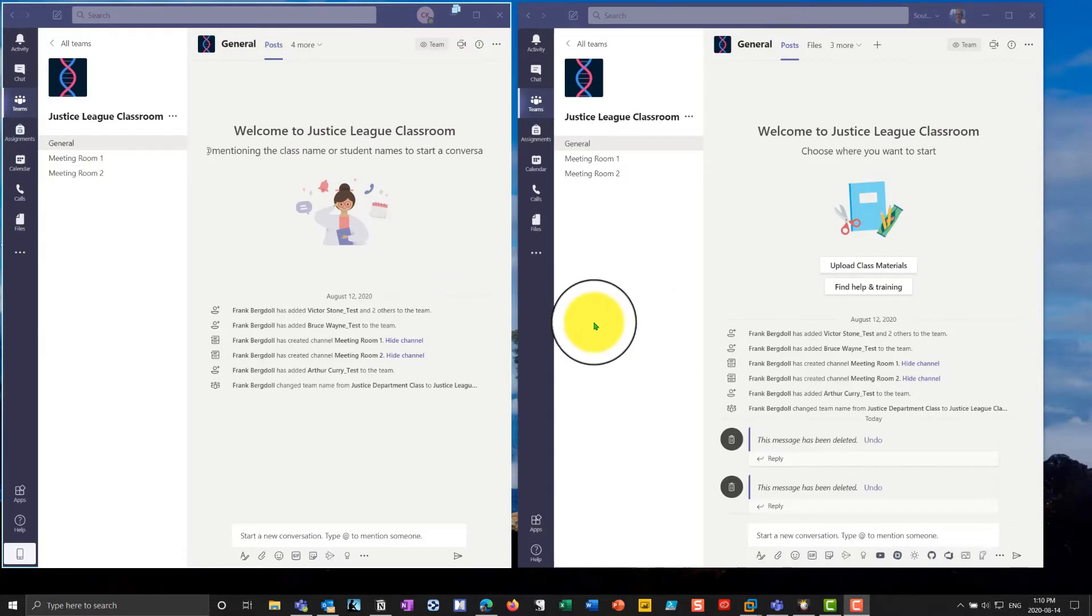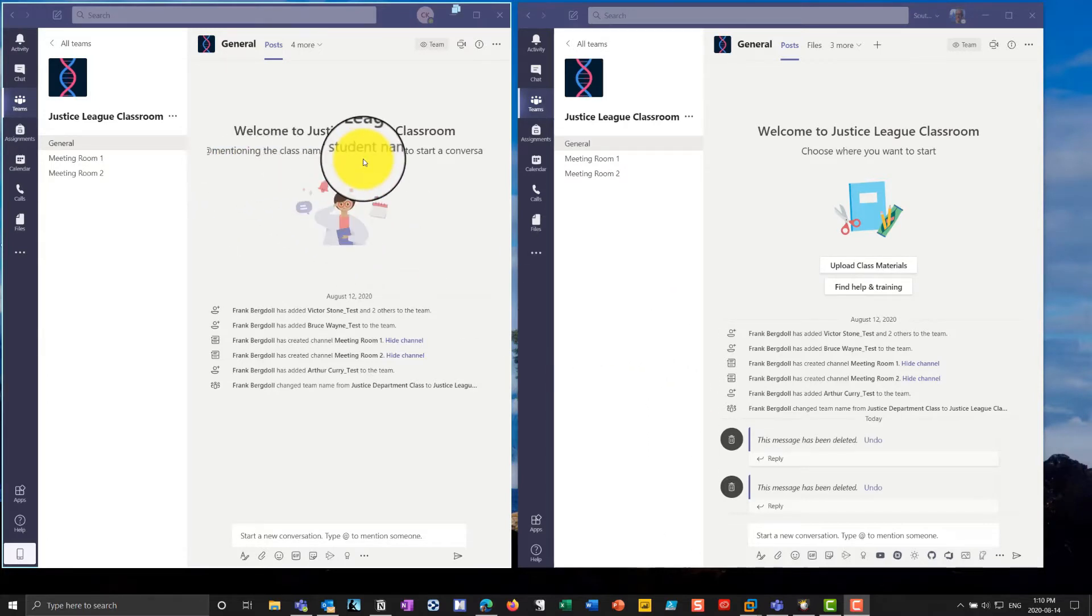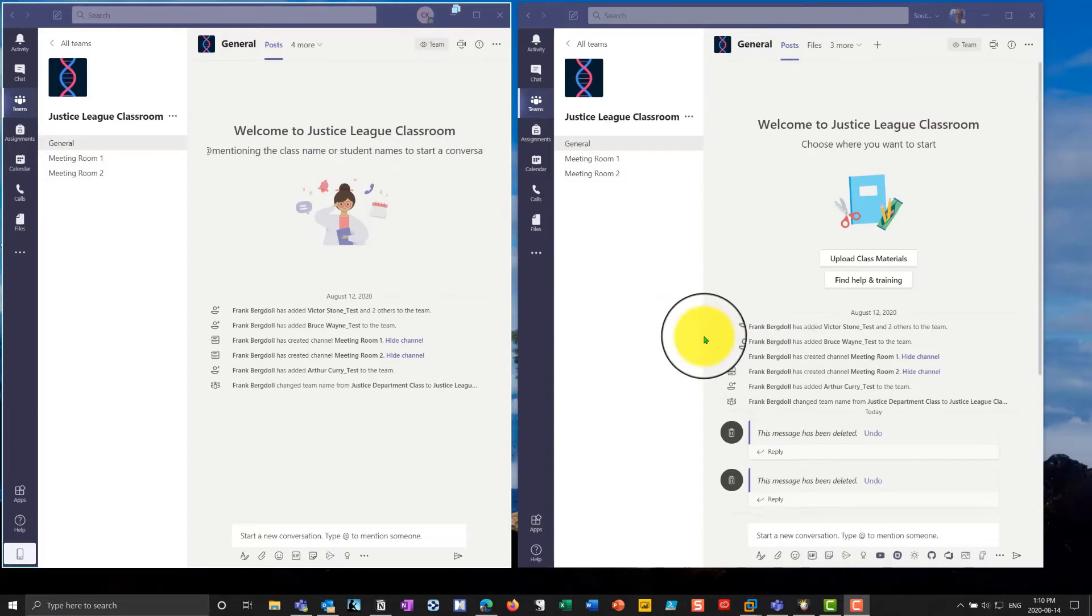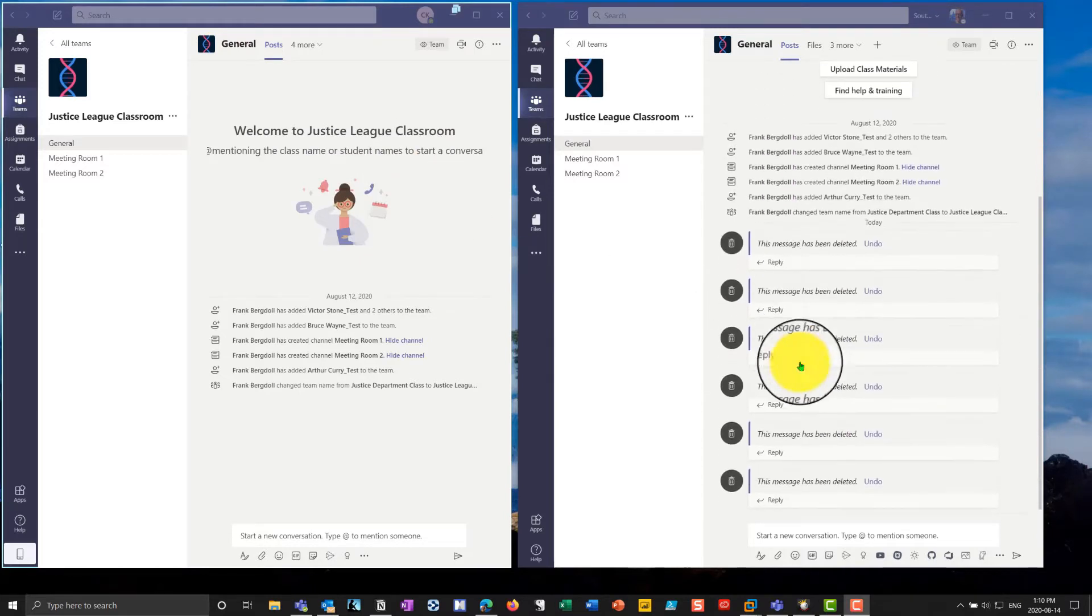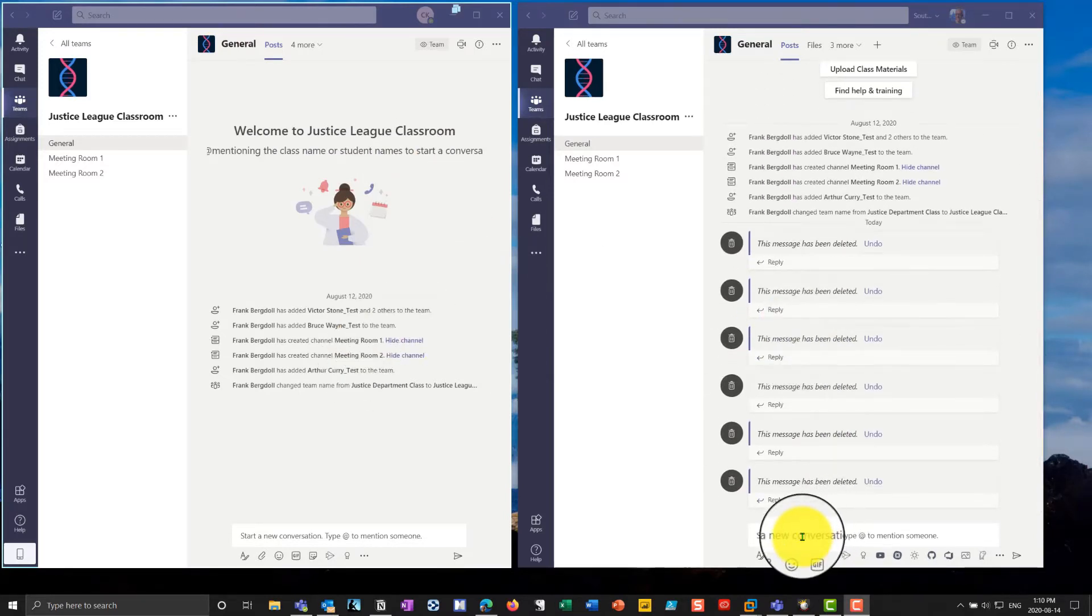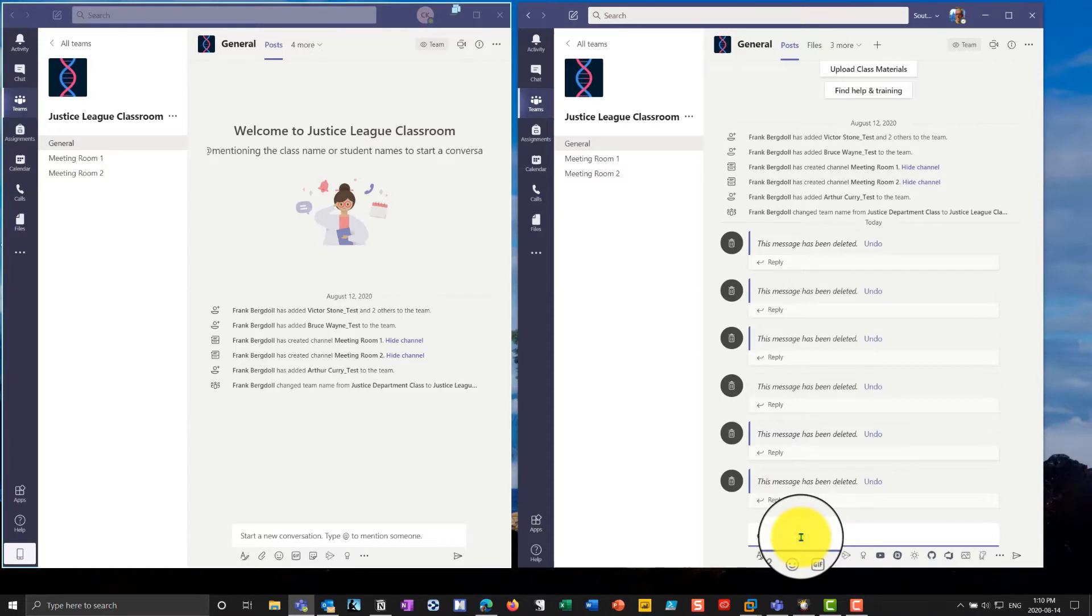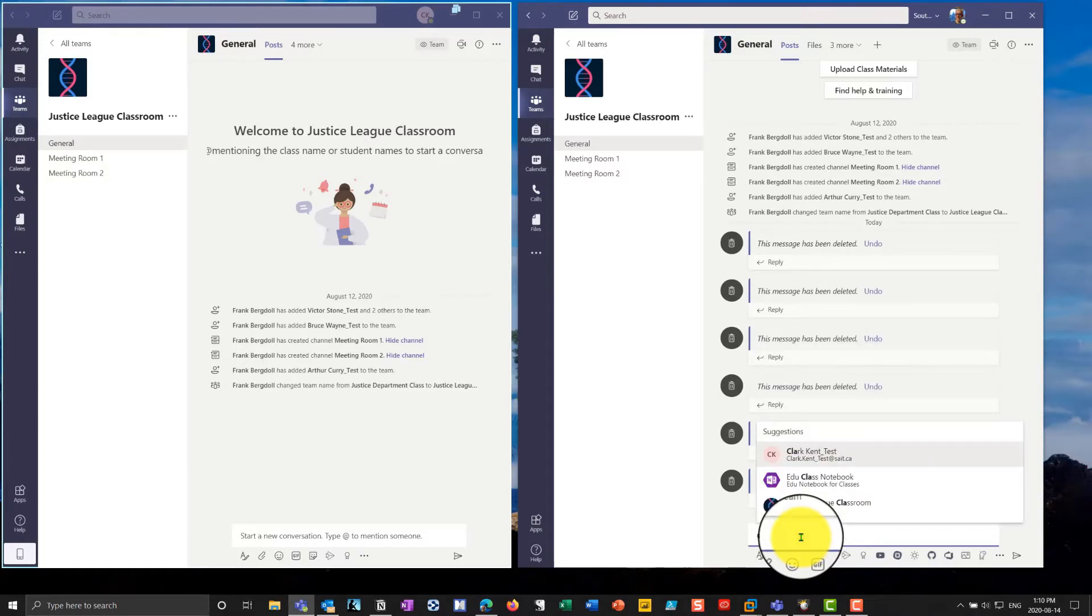If I go in, you'll notice right here, it says you can do an at mentioning the class name or student's name to start a conversation in chat. What does this mean? Well, if I go in here, and I go at, and I'll put in a student name, Clark Kent.